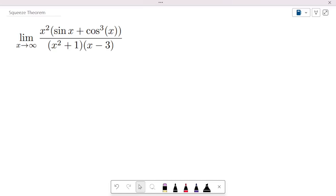All right, back to university. What I want to be doing in this video is a nice squeeze theorem question. Now we all love squeeze theorem, right? It's the most amazing question that you can ever get in an examination. If you get this thing, you've got to get full marks already.